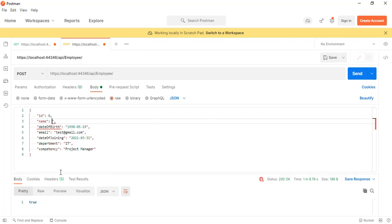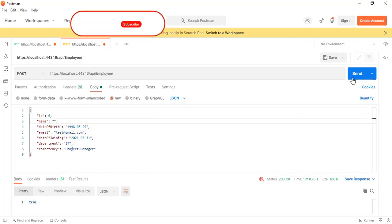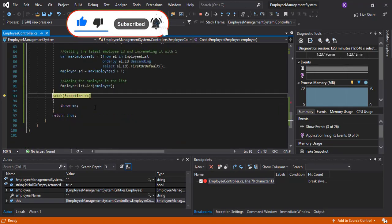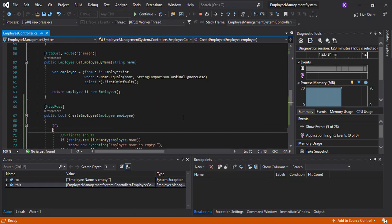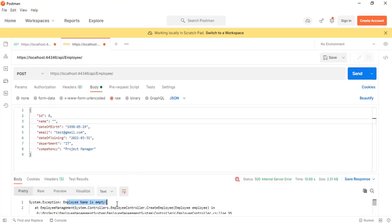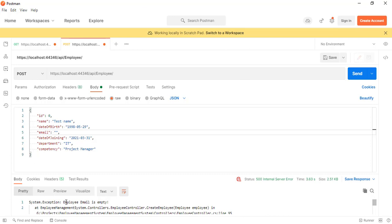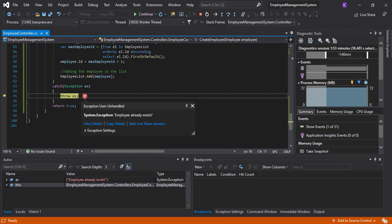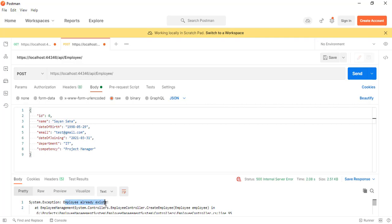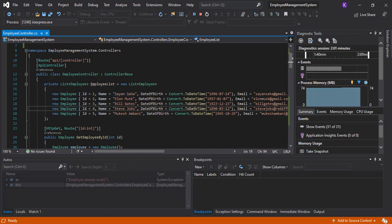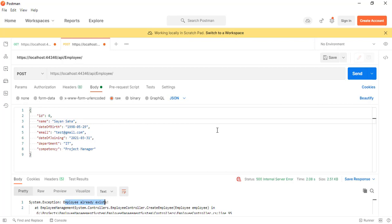Now let's test validation. If we provide an empty name and click Send, it throws an exception: 'employee name is empty'. Similarly, if we leave the email empty and click Send, it throws 'employee email is empty'. And if we provide a name that already exists — for example, 'Shayansha' — and click Send, it throws 'employee already exists', because we already have an employee named Shayansha as the first record.